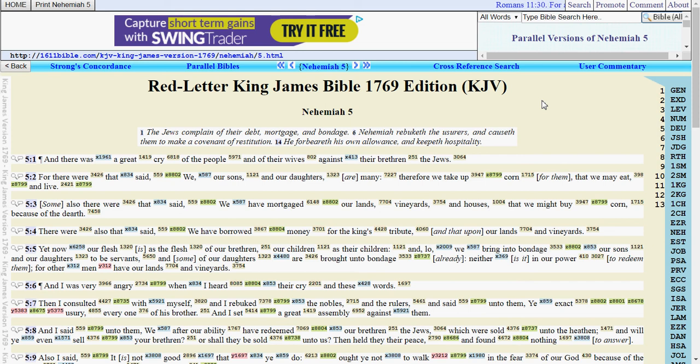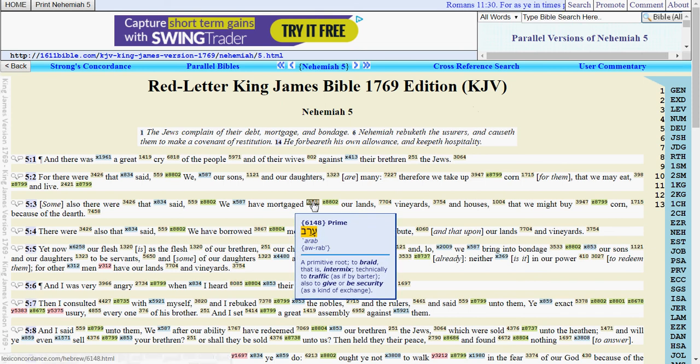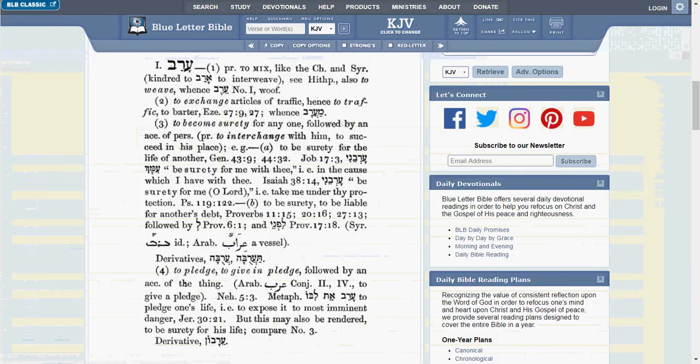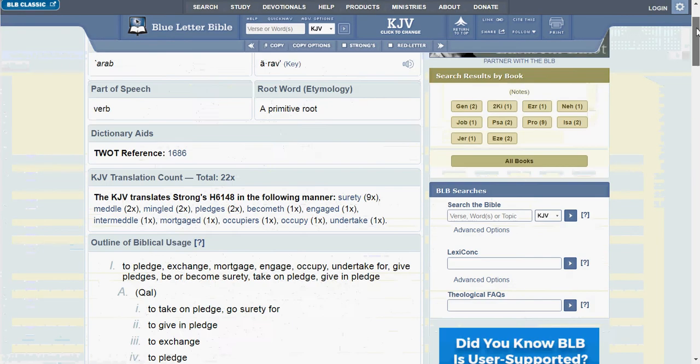Okay, the word I want to look at here is mortgaged. We see that it is Strong's number 6148, so let's go over here to Blue Letter Bible.